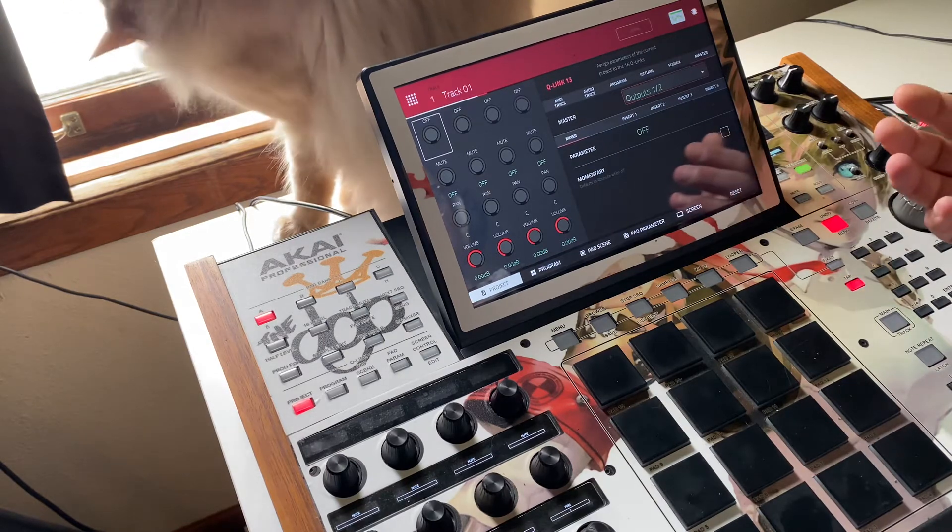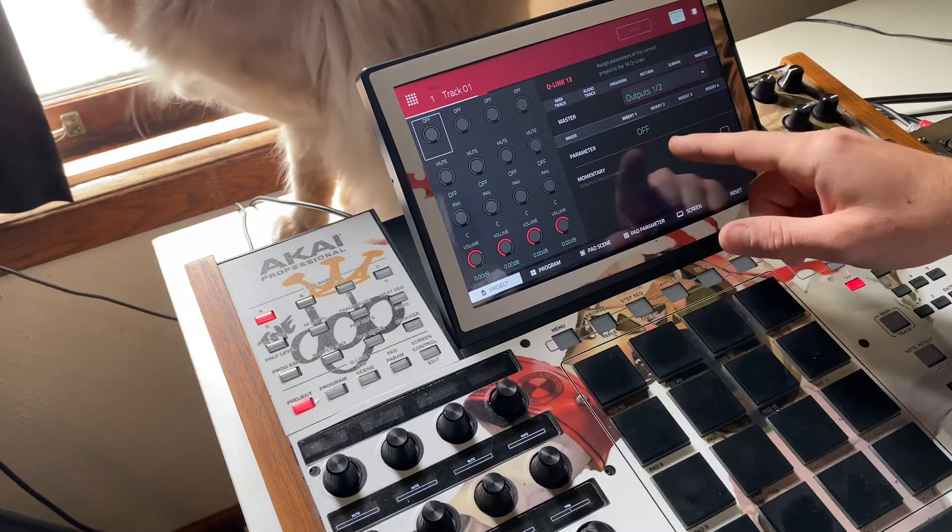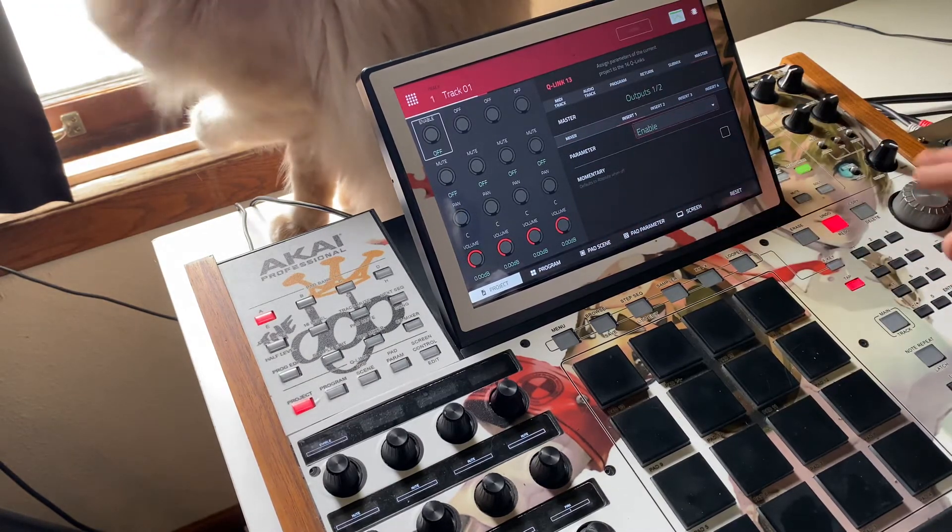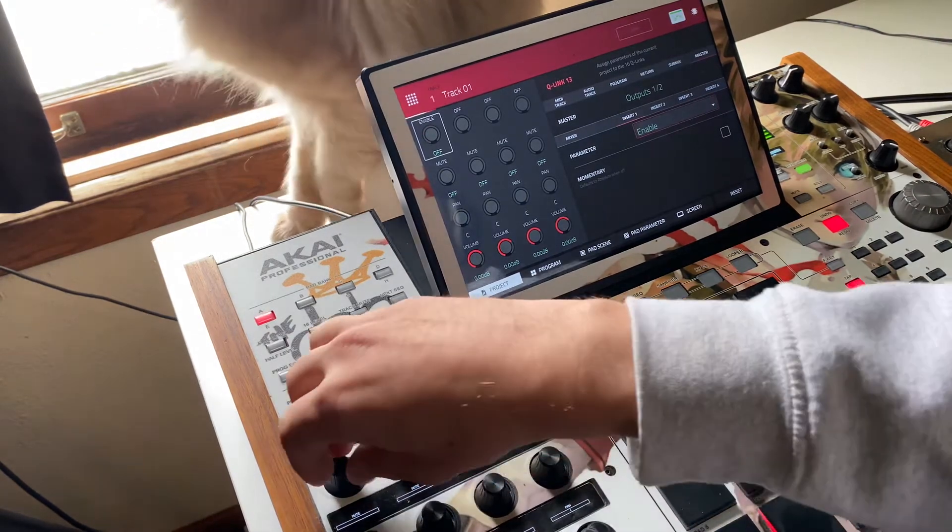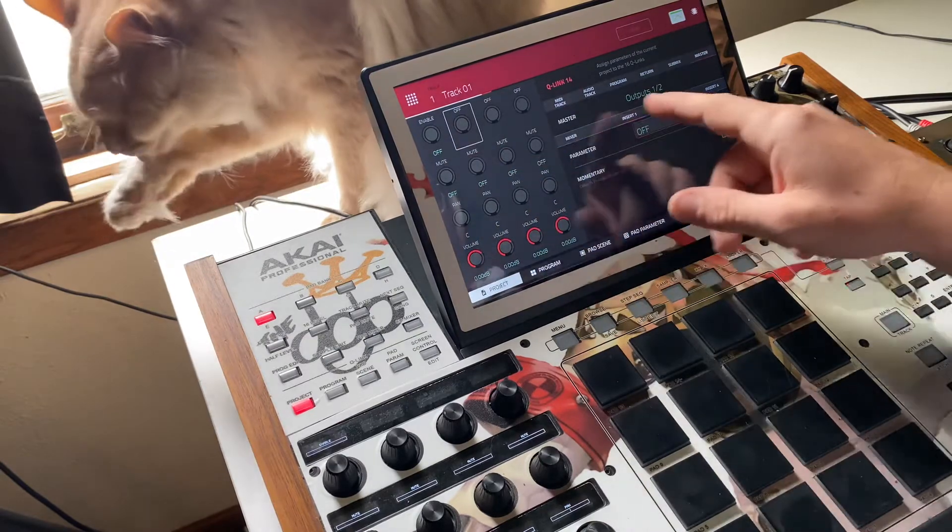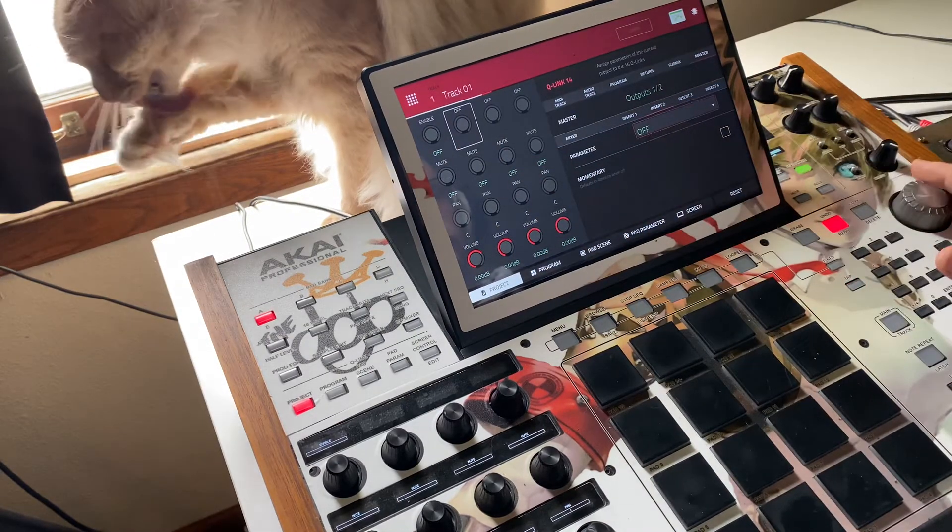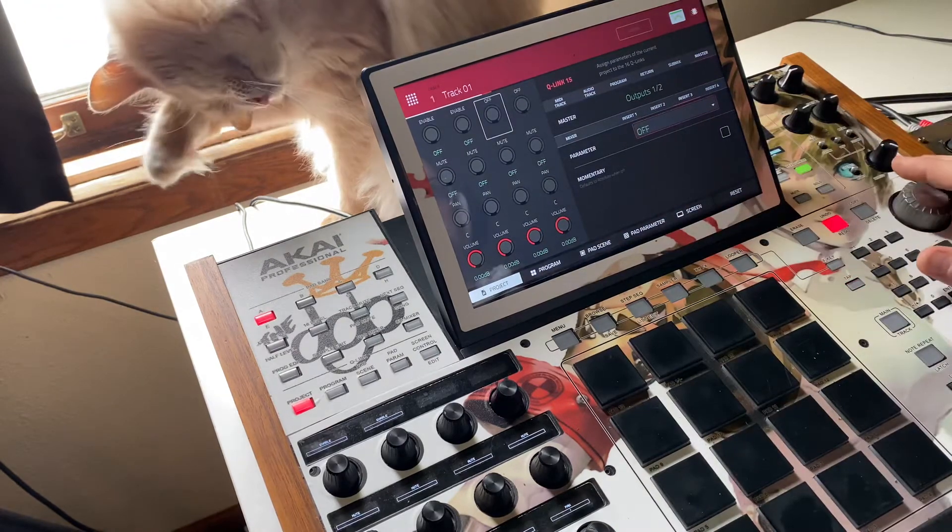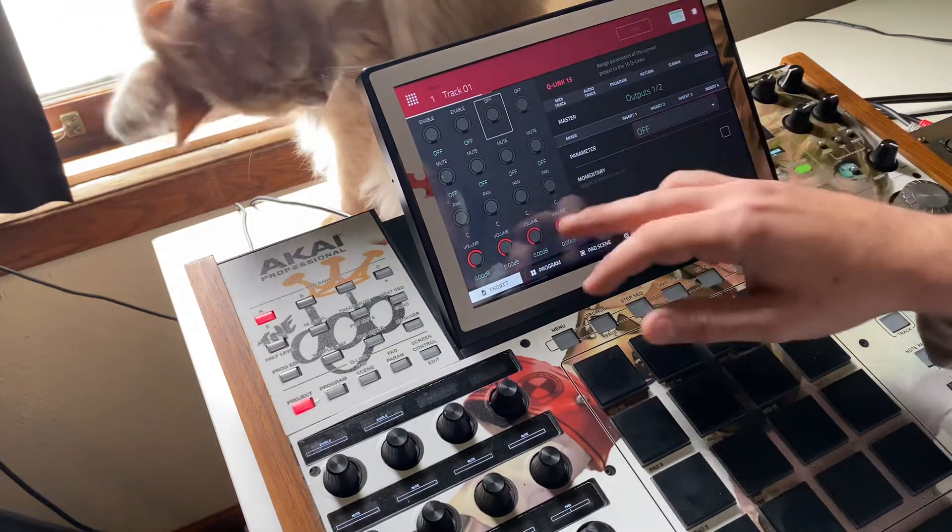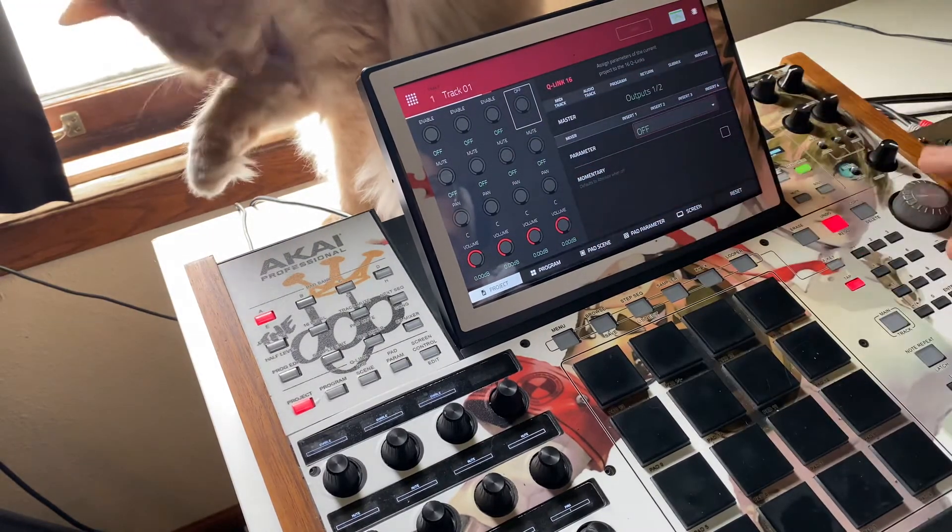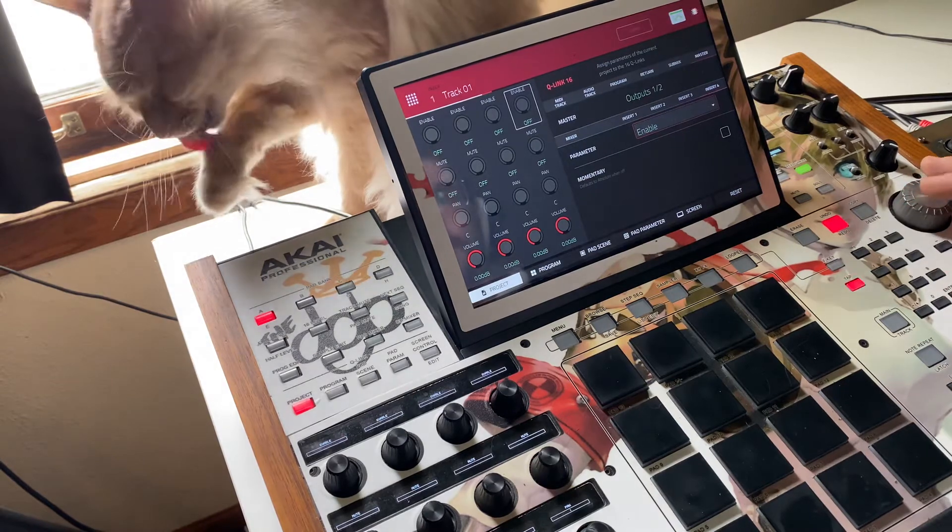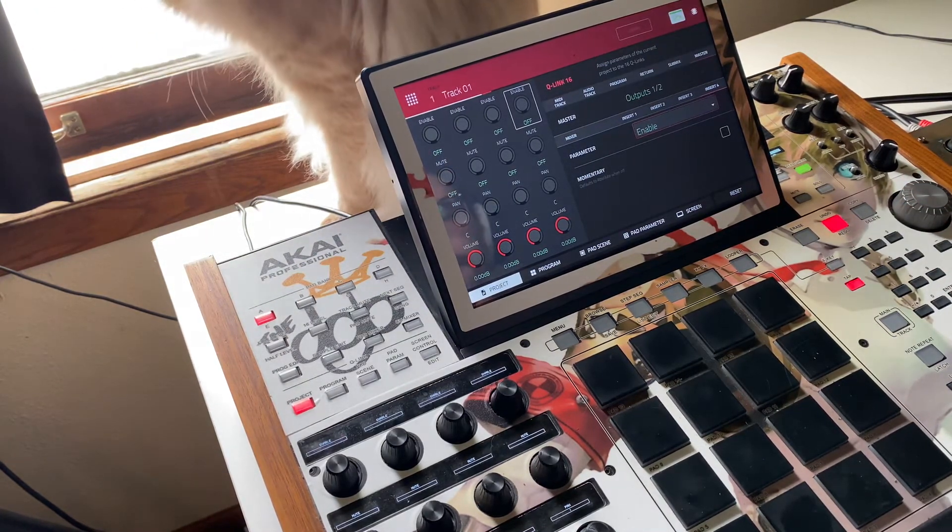And then insert one, right? And then you just select enable, and then now it's cool. And then for the second Q link, insert two, enable. Q link three, insert three, enable. Q link, oh whoops, and Q link four, insert four, enable.